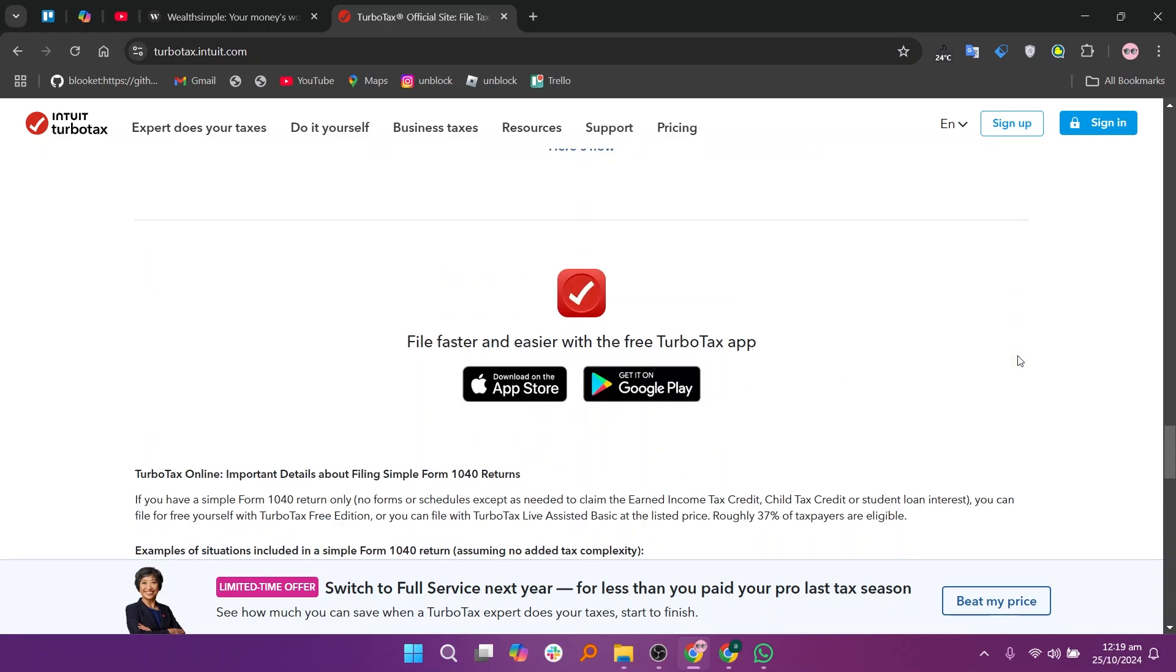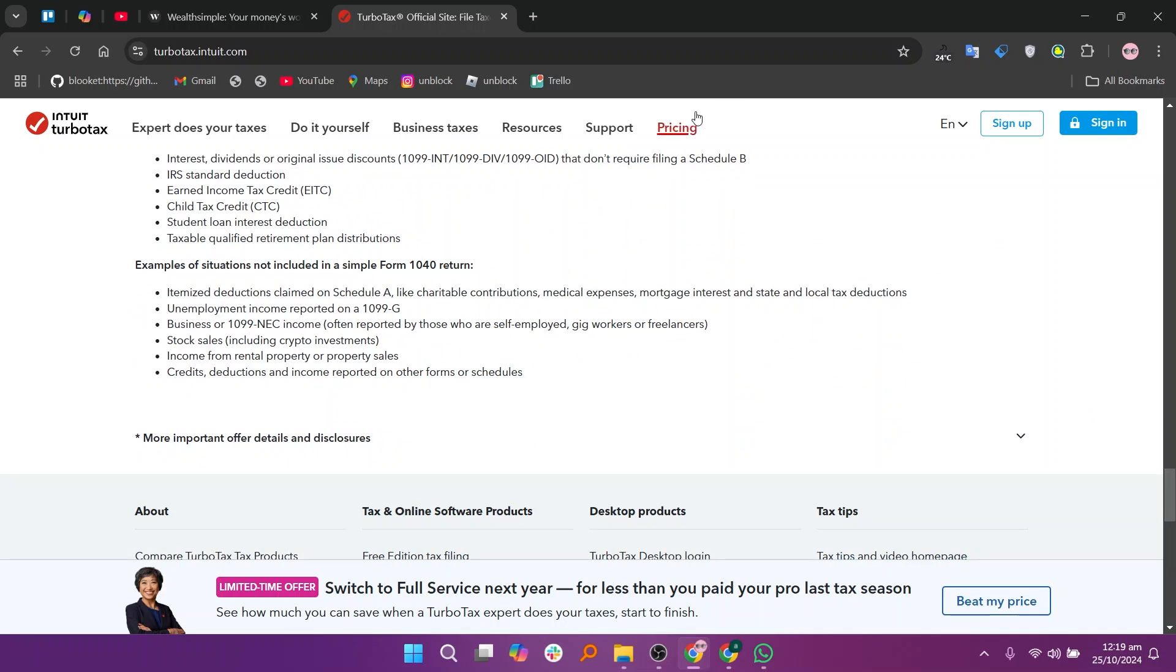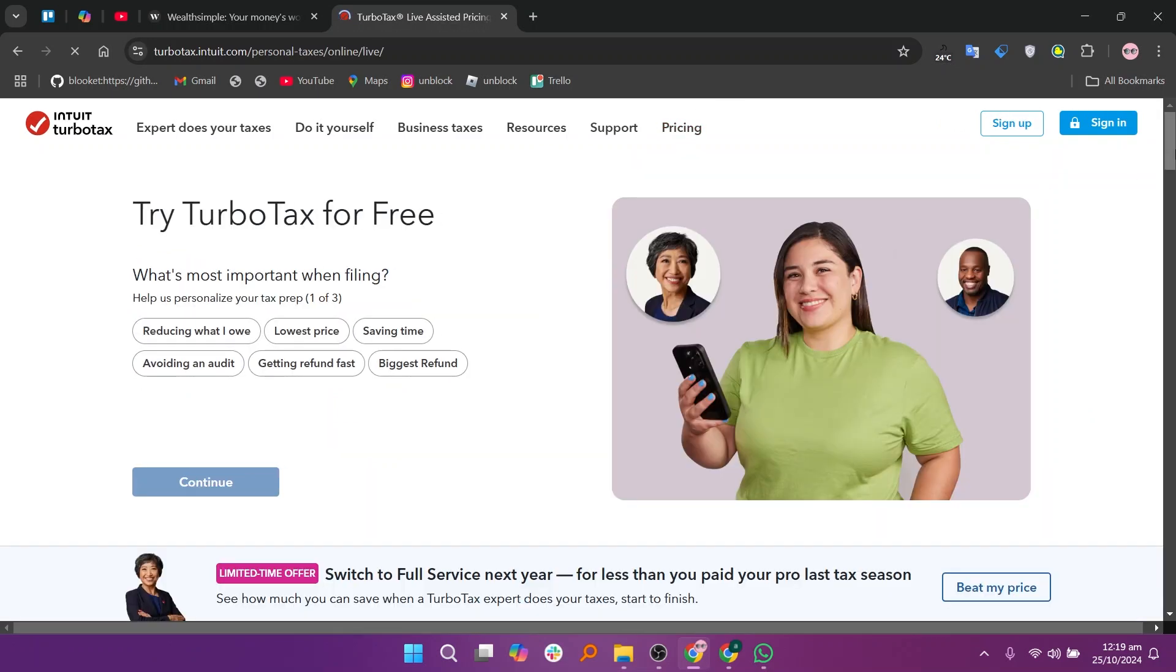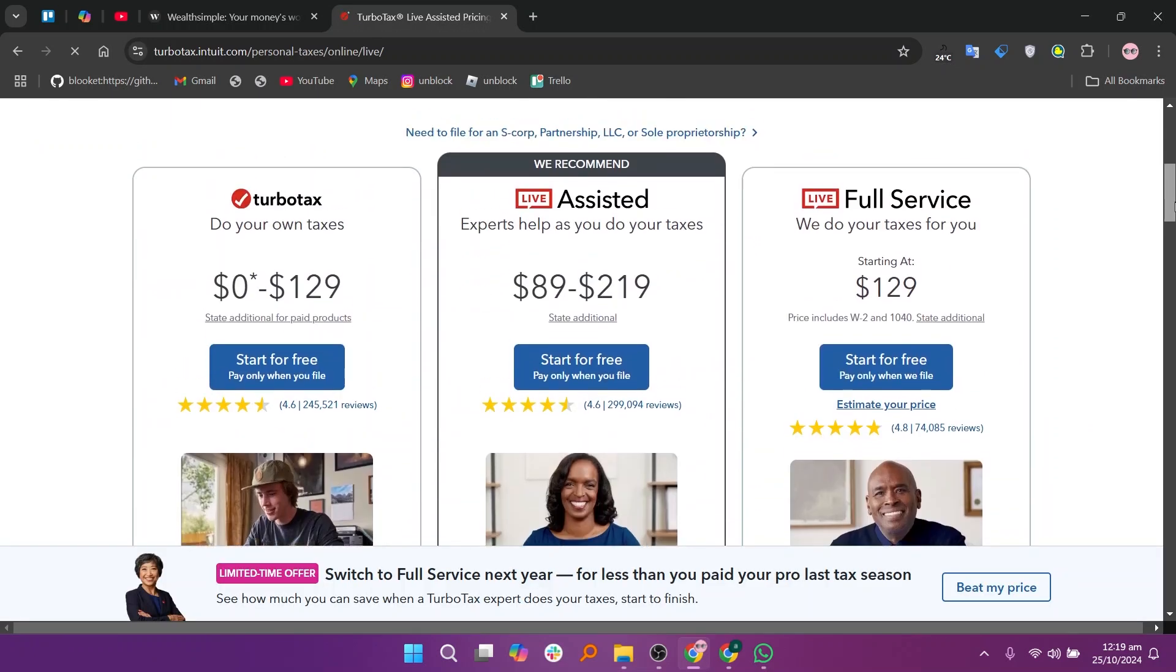So, that's the comparison between Wealthsimple and TurboTax. Make sure to use the links given down in the description to get started with either Wealthsimple or TurboTax. If this video was helpful, please consider leaving a like and subscribing to my channel. With that being said, I'll see you in the next video.